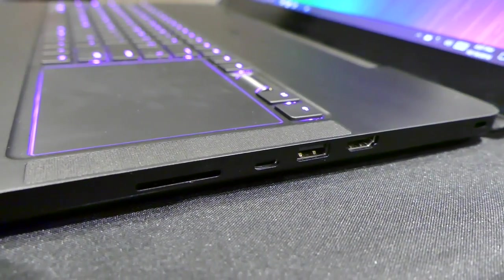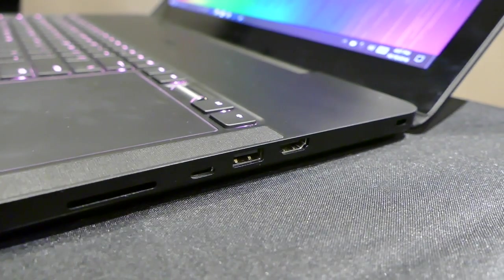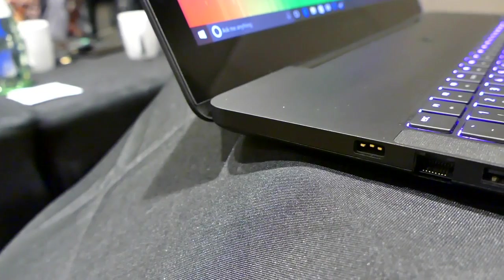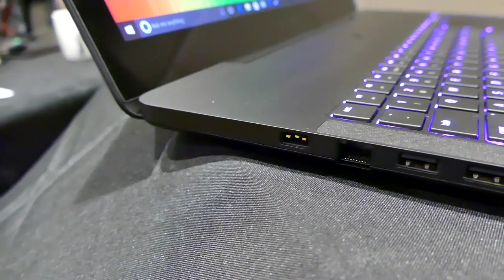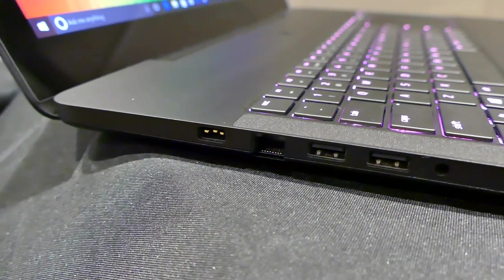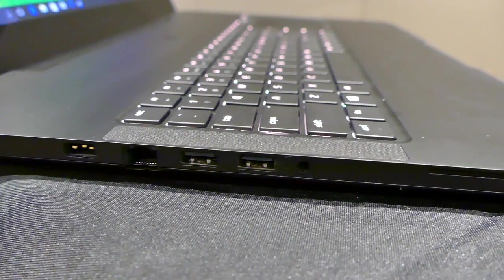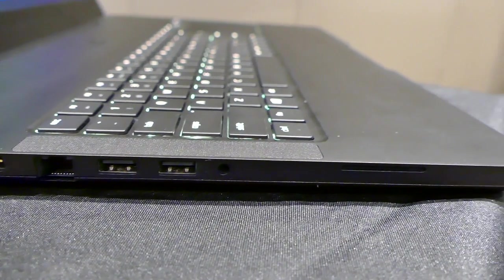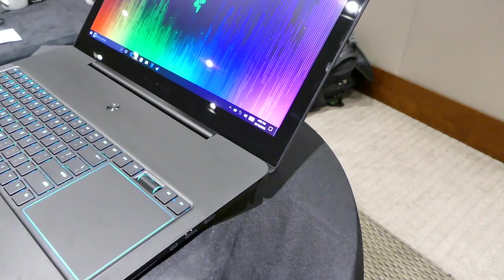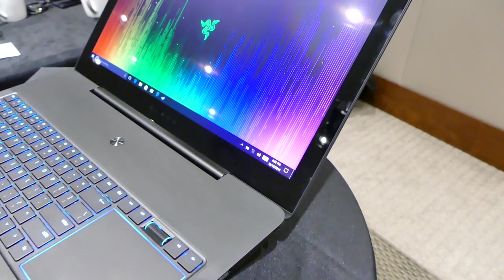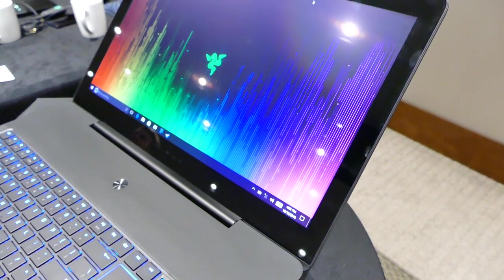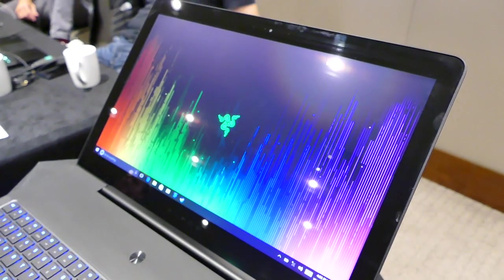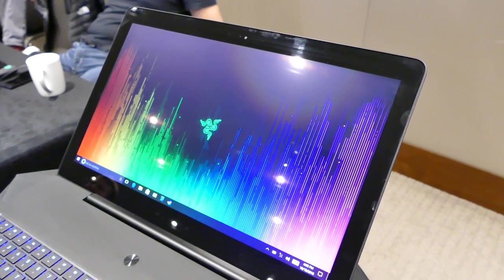We've got a dedicated network card—the Killer DoubleShot Pro, the latest from Killer. That allows you to have a wired and wireless connection, and it will intelligently track and bring in the fastest packets, alternating between the wireless and wired connection. This means the Blade Pro has a native Ethernet port.